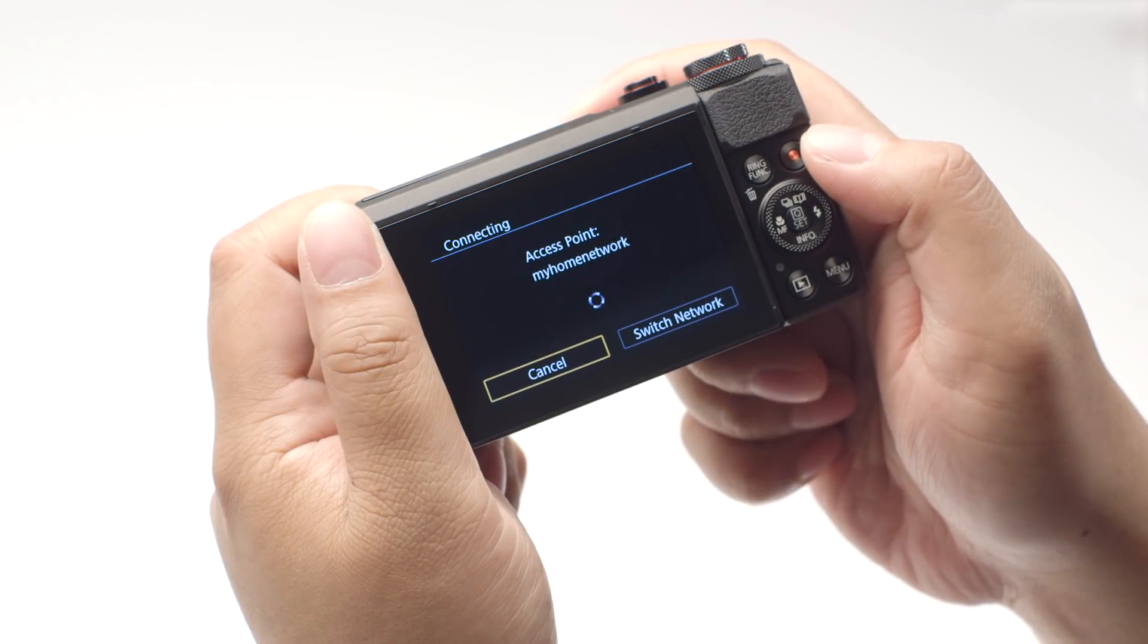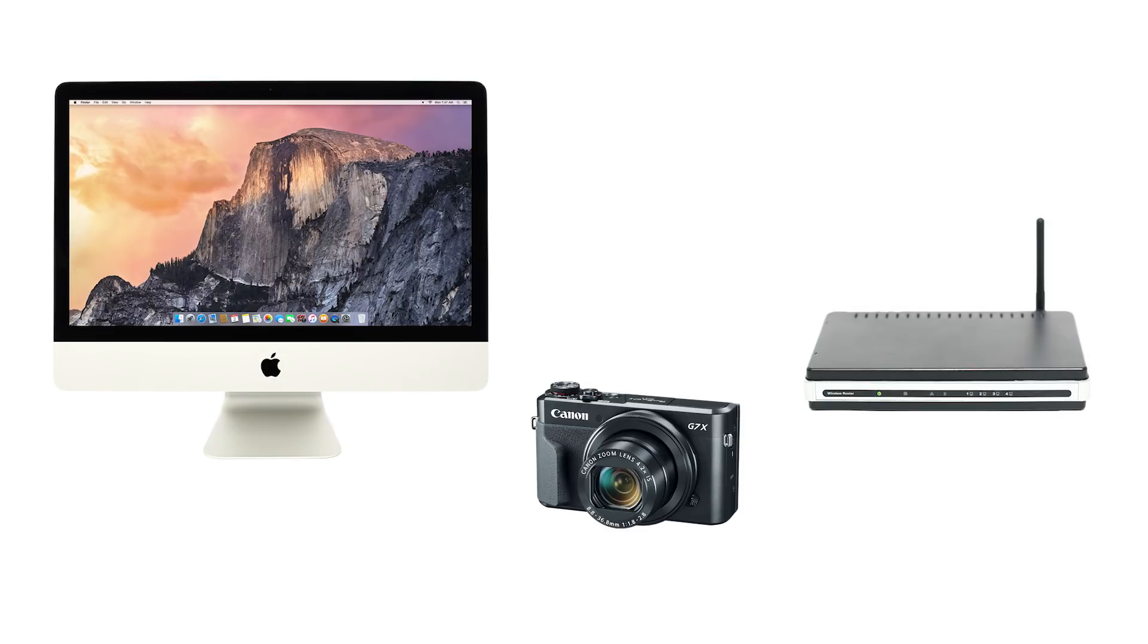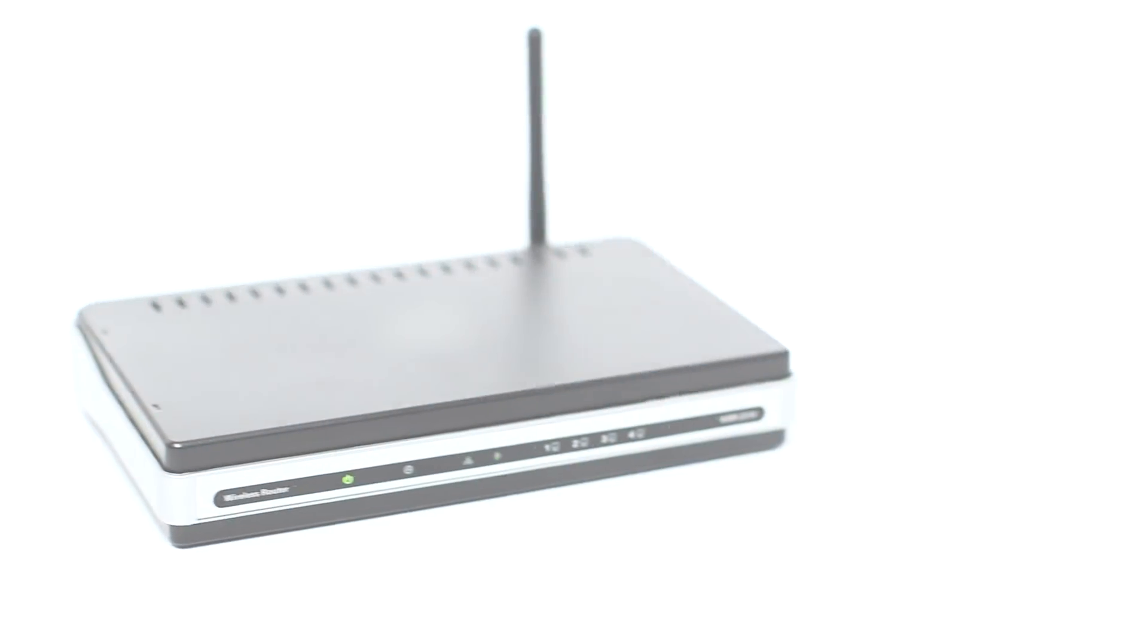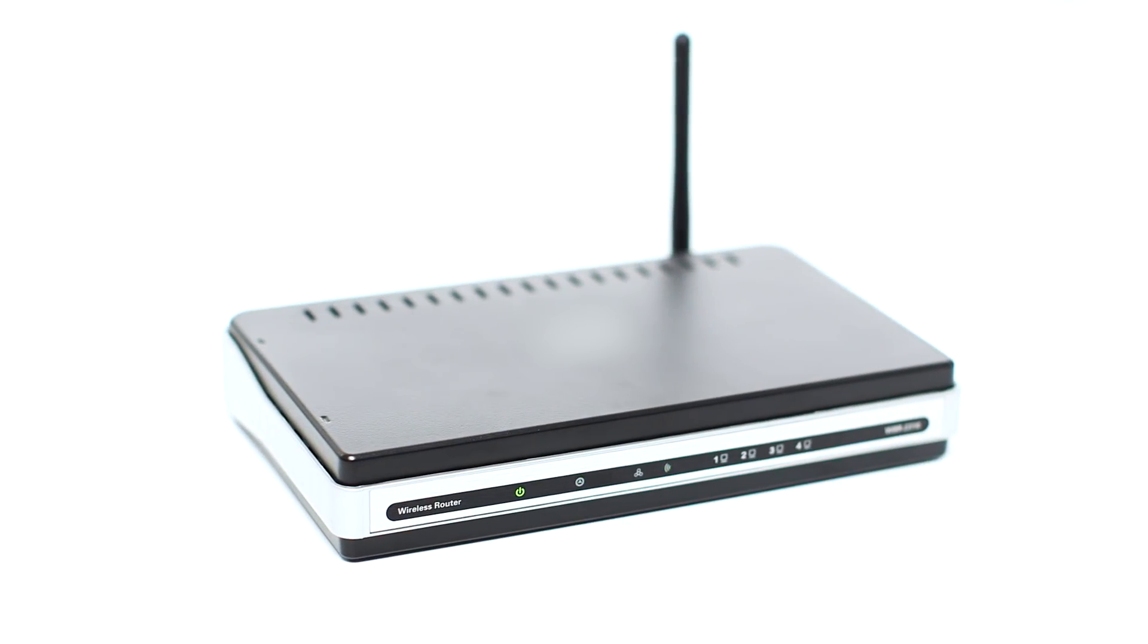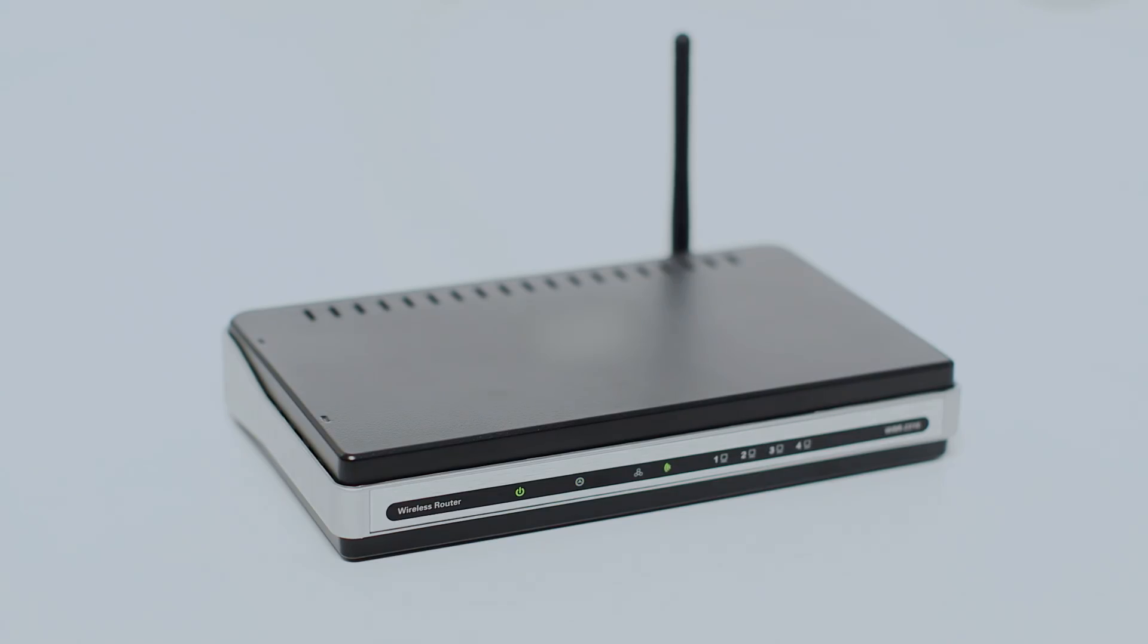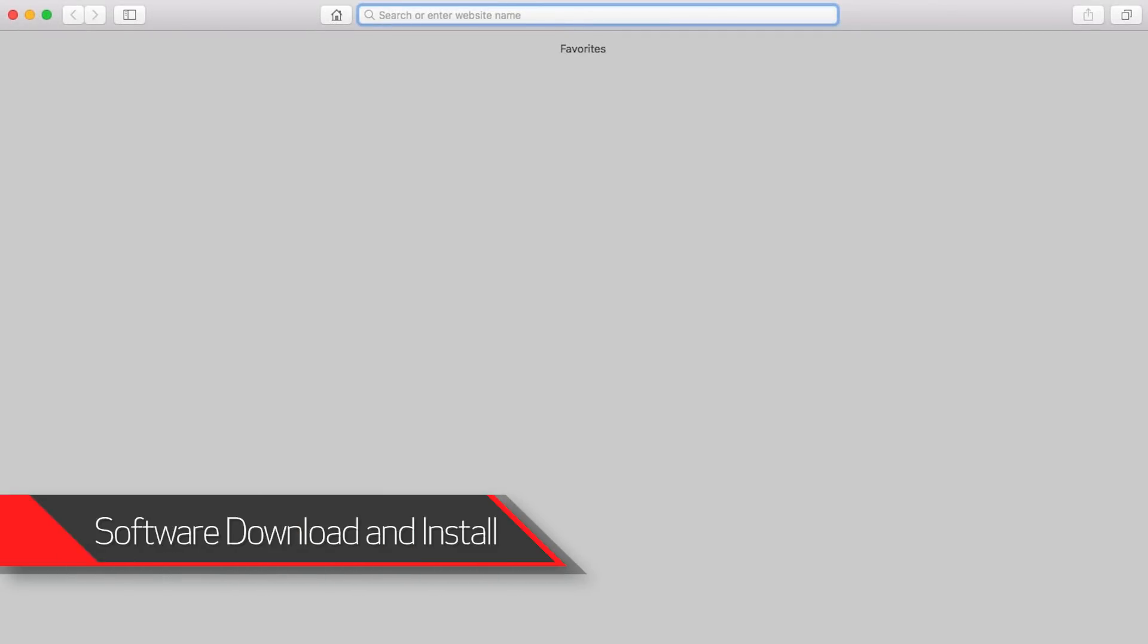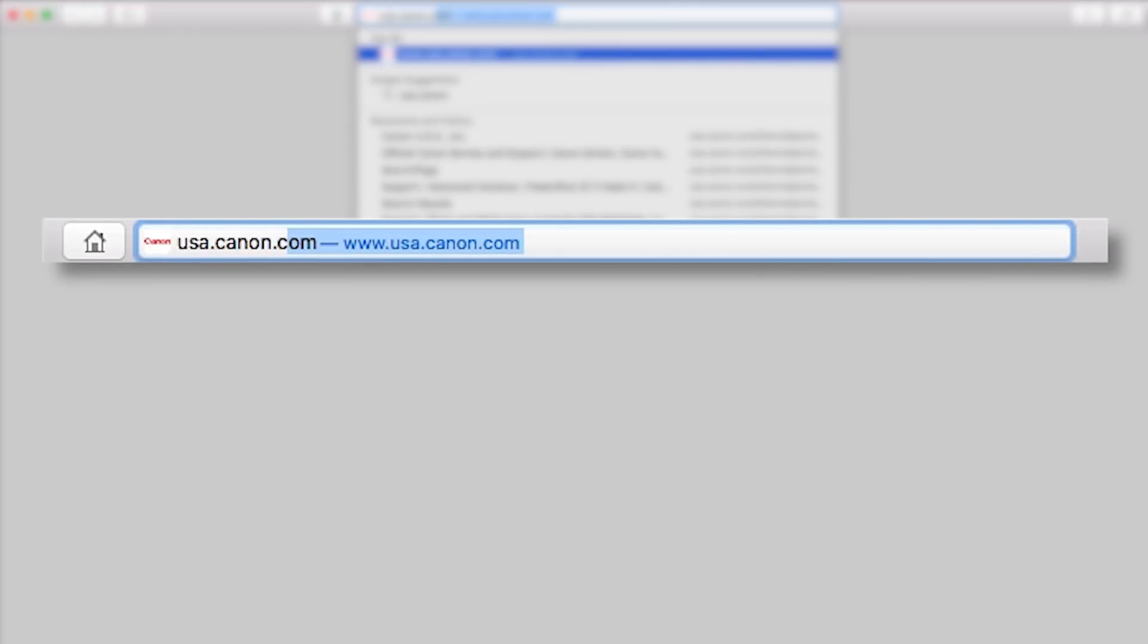Using access point mode, you can connect your Mac to your camera through a wireless router and easily share photos to your computer. First, confirm that your wireless router is properly set up and your computer is connected to the network. Download the Camera Window DC software package, which includes the image transfer utility software, from the Canon website by visiting usa.canon.com.